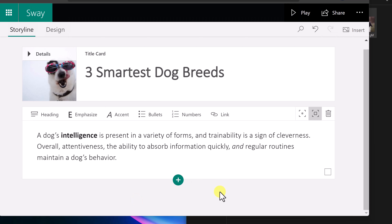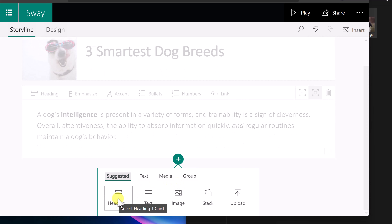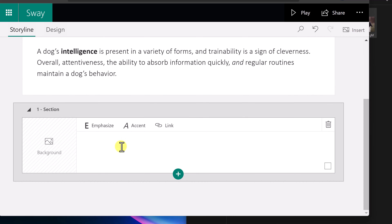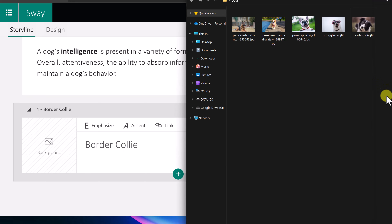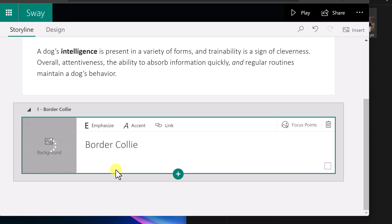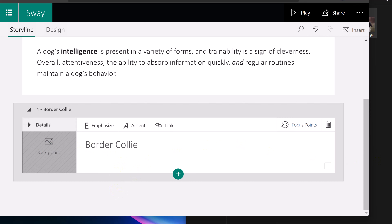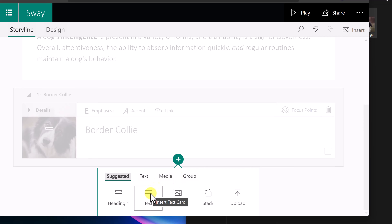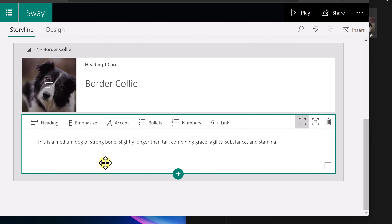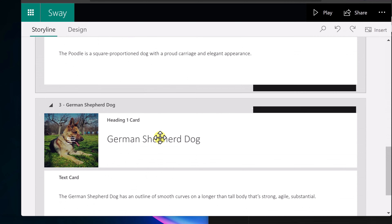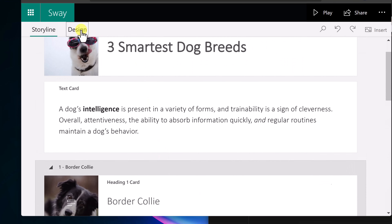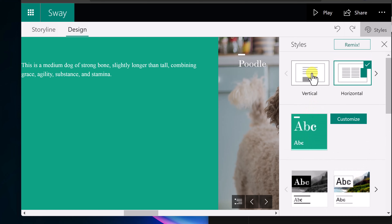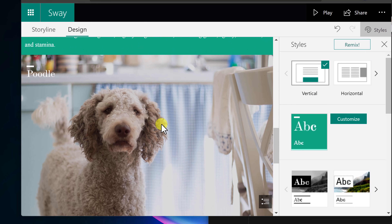Now I'm adding the three dogs. I'll do the first one and then speed it up. I'll insert content, choose Heading, and type 'Border Collie.' Then I drag in an image of the Border Collie from my folder. I'll add text the same way — hit the plus, choose Text, and paste it in. After adding all three dogs, I can check Design and decide — I like vertical better — then go back to Storyline.